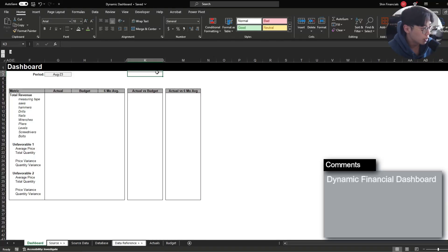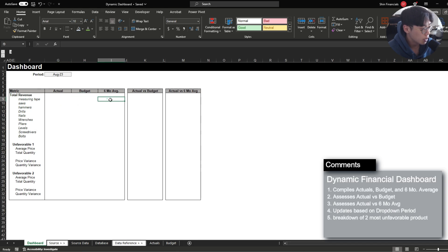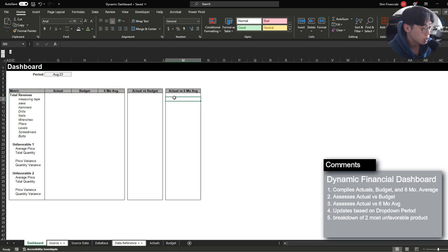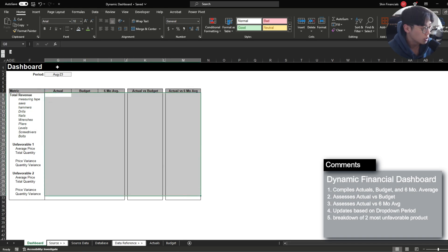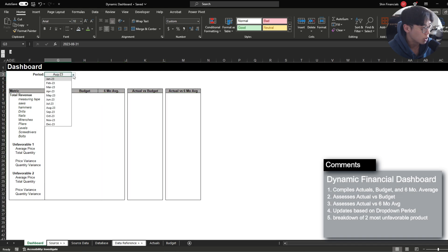Hi, today we're going to be putting together a financial dashboard that compiles the information of actuals, budget, and the last six-month average, and then assesses the variance between actual and budget, and actual and six-month average to assess business performance. We're going to be building this in a more efficient manner so that we don't have to update the table every month, but instead we just have to update the period and it's going to automatically change the numbers for us.